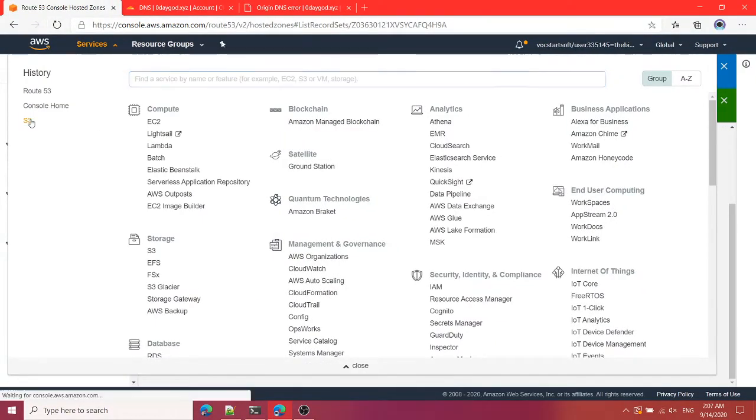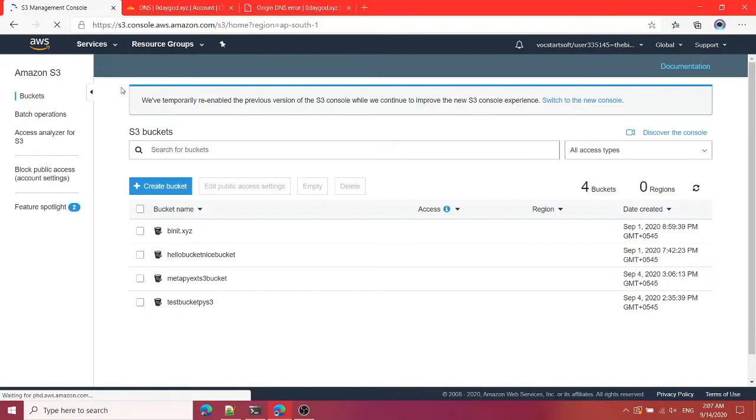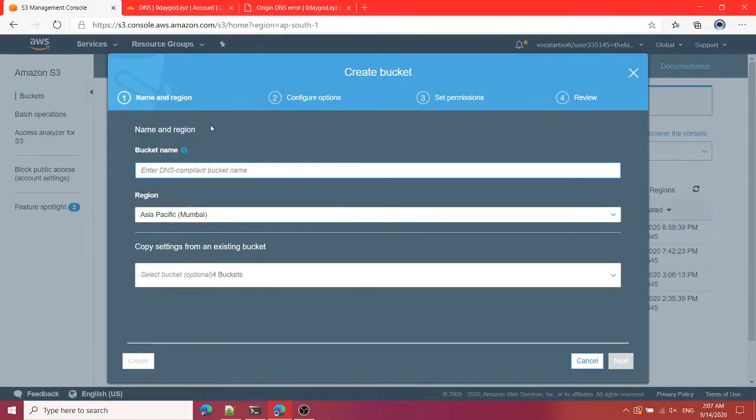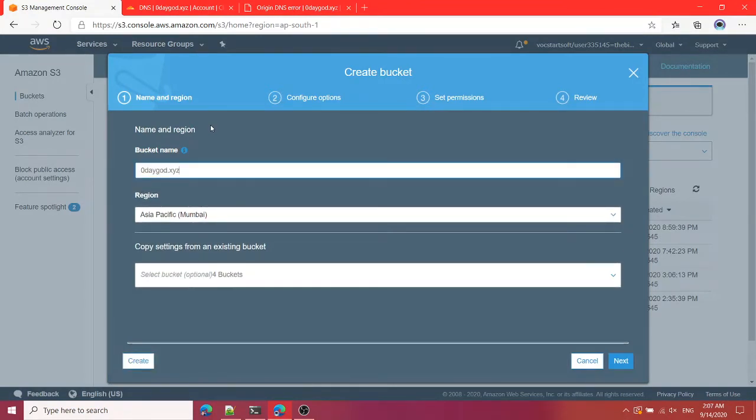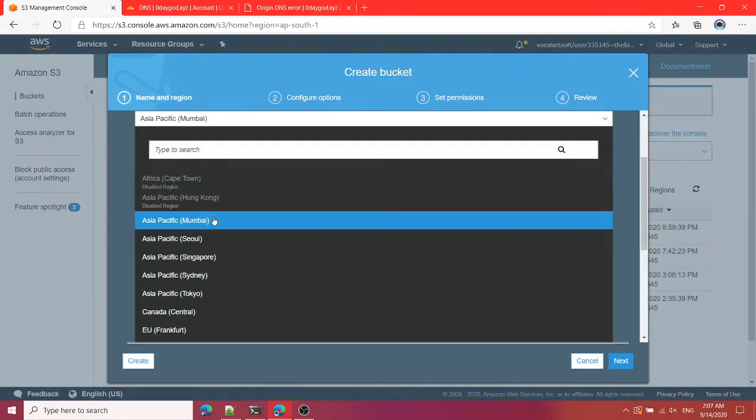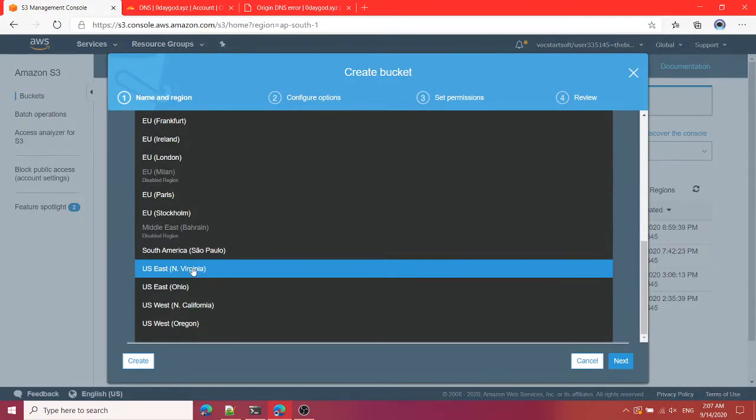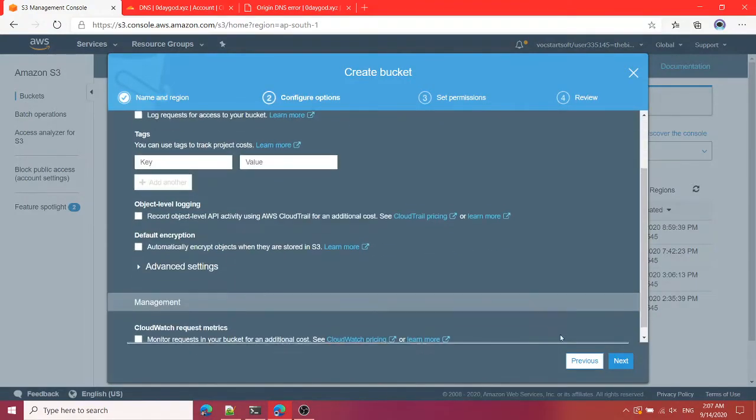So let's visit again. It is still the same. Now we will create our S3 bucket. Go to S3 and create a bucket. You can type the same name as your domain name so I'm going to write 0daygot.xyz.